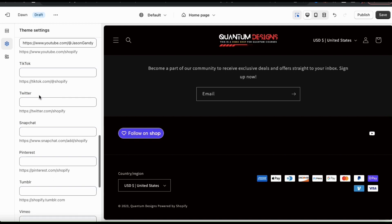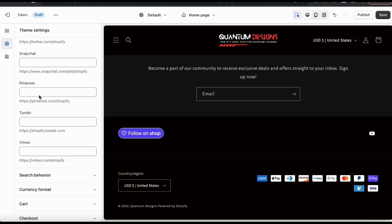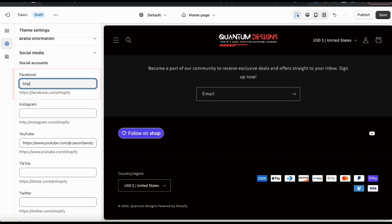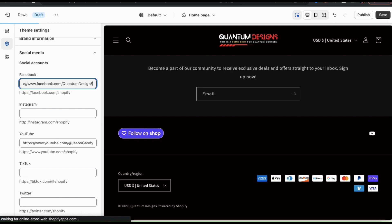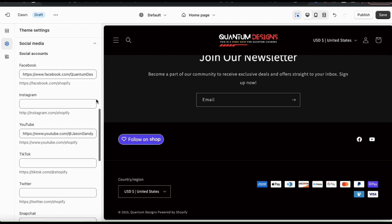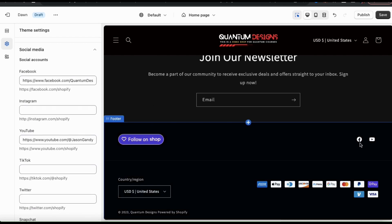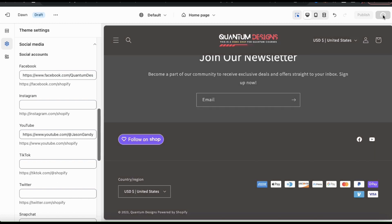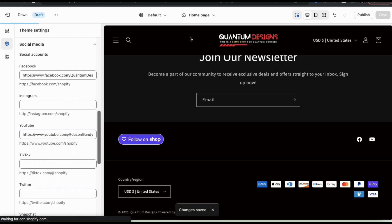From here, scroll down to the social media drop down menu and you'll see several fields where you can add your social accounts. You can add your brand page from Facebook, Instagram, YouTube, TikTok, Pinterest, and tons more. To add a social account, simply go to the field that you wish to add and paste in the URL link to your brand page. Once you add a new social media link, you should see the icon appear in your footer. When customers go to your footer and click one of your icons, they'll be taken directly to your brand page. Once you finish adding all of your social accounts, make sure you go up to the top right and click the save button.